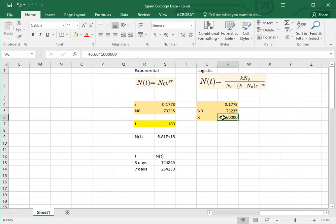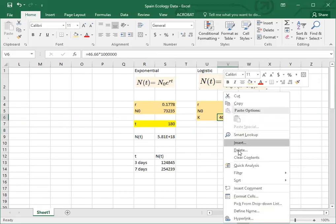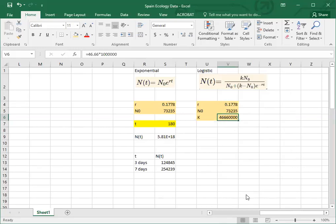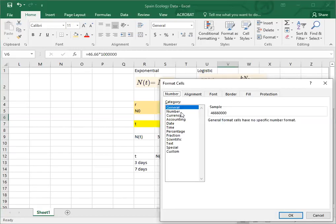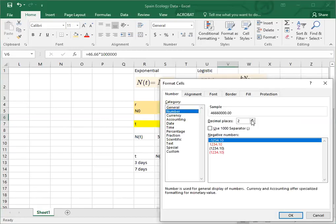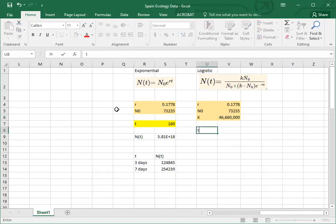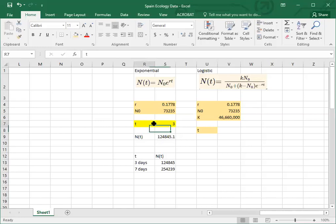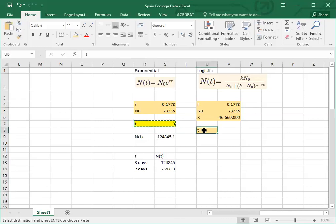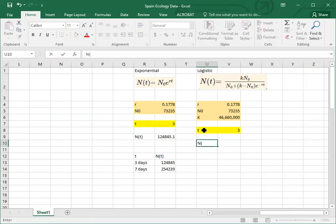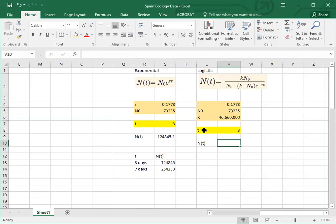One cool thing you can do in Excel is you can change the way that a number is depicted. If I say this is a number, I can decrease decimal places and use the thousand separator. Cool, now I can see 46,660,000, and that's matching what I would hope it would. The other thing I can do now is I can take and make a copy of t, and now for n sub t I'm going to use this other equation. Now this equation has a numerator and a denominator. You're going to want to make sure to have parentheses around the numerator and then the divided sign and then parentheses around the denominator just to help keep the math straight.